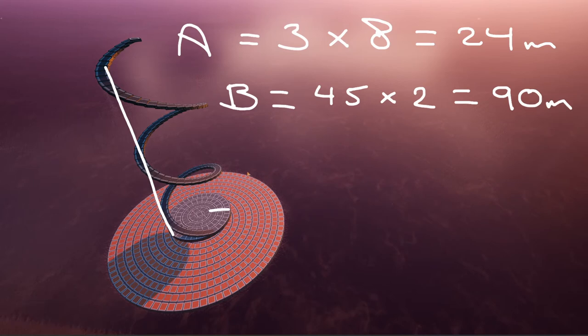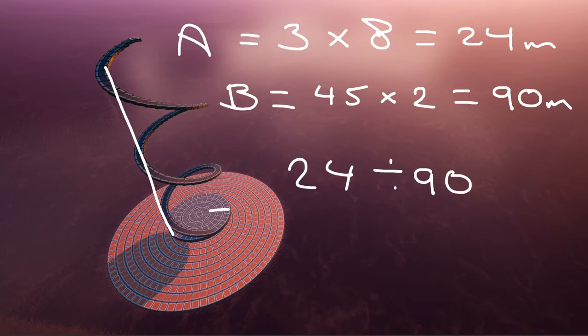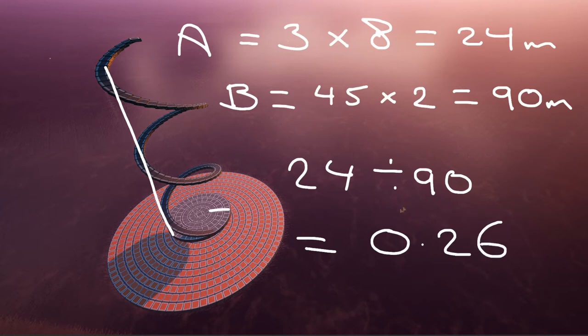And then we simply divide A by B. Just 24 divided by 90, which equals 0.267.